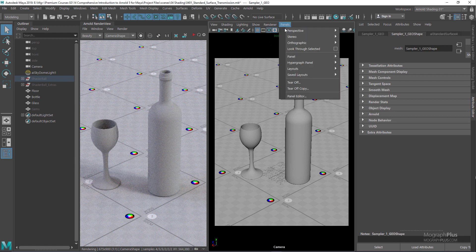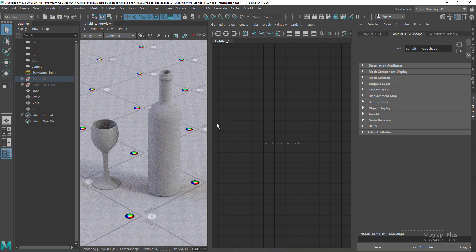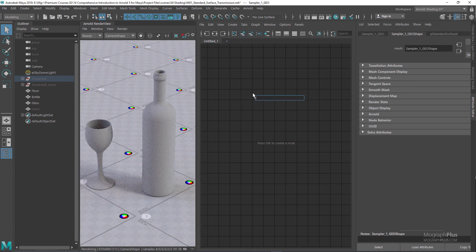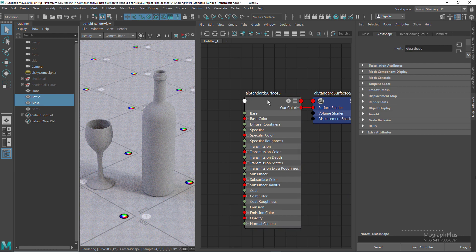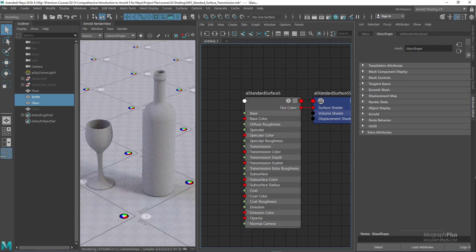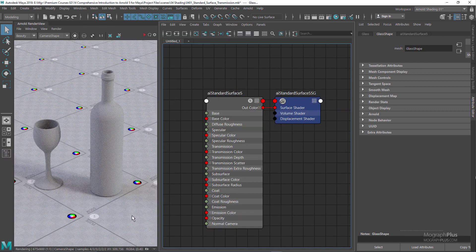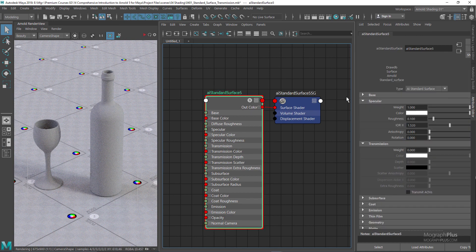Let me change this perspective panel to a Hypershade and press Tab to search for a standard surface. Select the bottle and the glass, assign the material to the selection, and let me hide my outliner. We can drag a region by simply Shift-dragging, or you can use this button here. Let me select my standard surface shader and run the IPR.